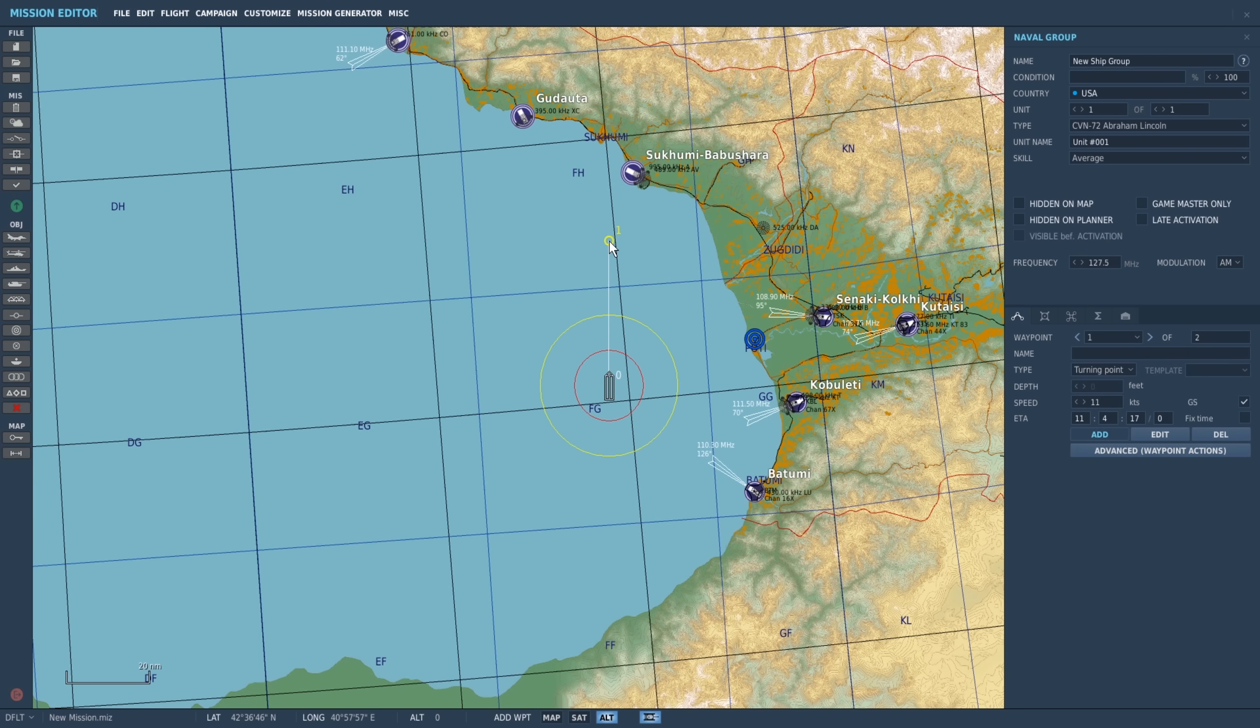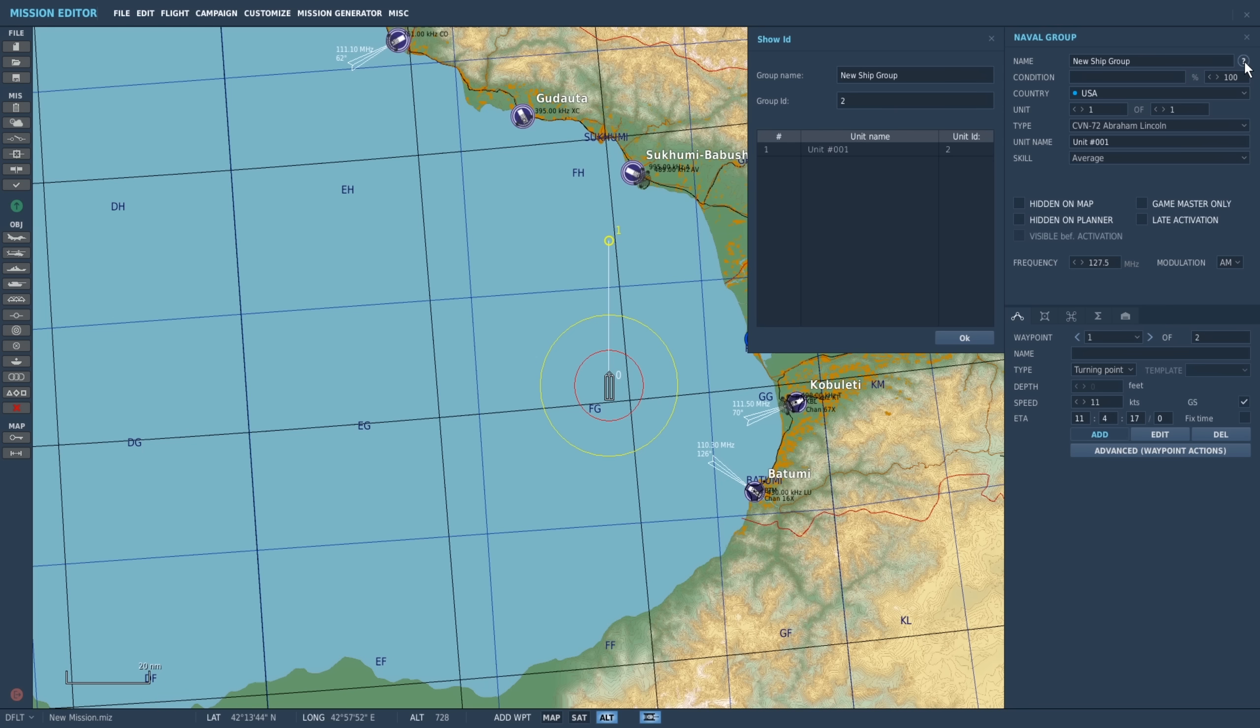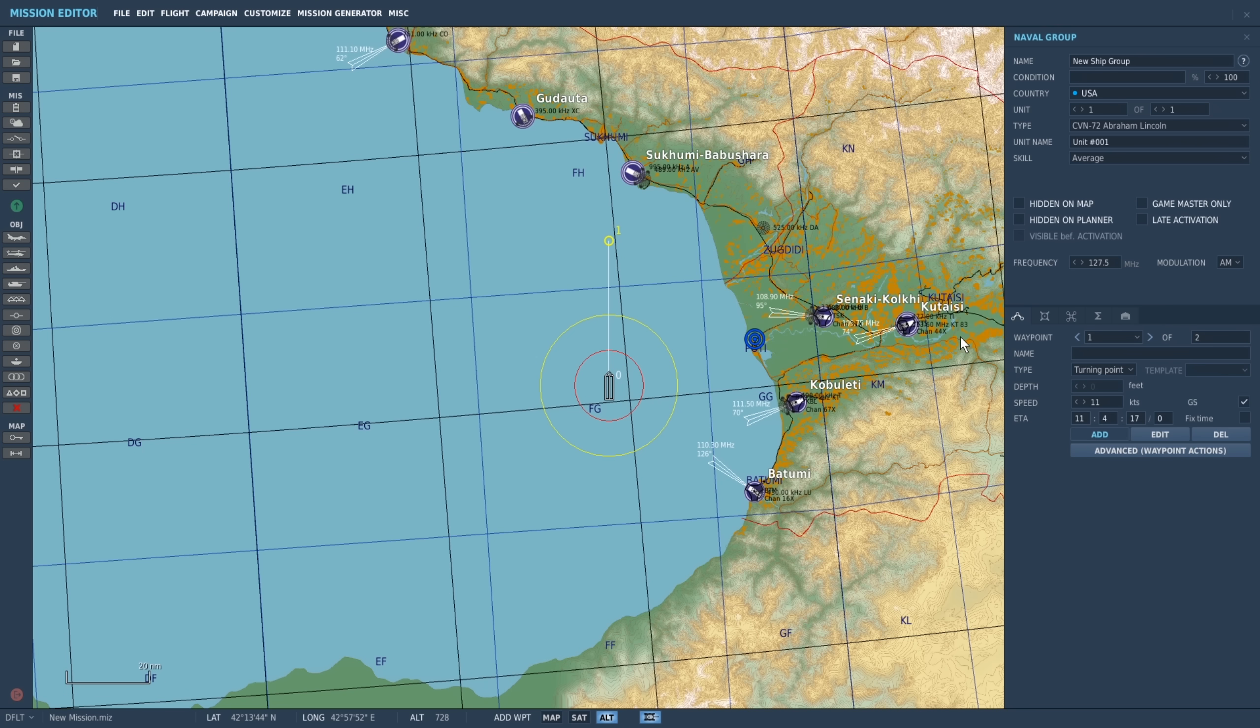You can use any map or existing mission for this. Open your mission and place your aircraft carrier within said mission. Click the little question mark to see the unit ID and make note of this as we'll need it later. Next we'll open up the triggers menu.